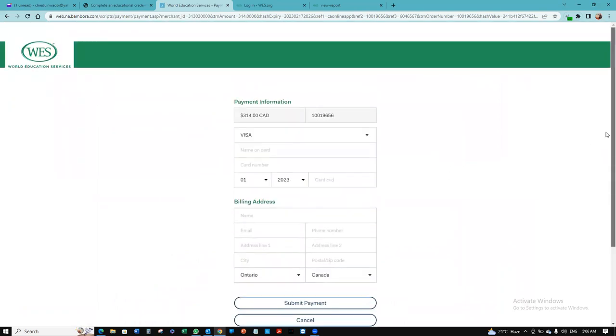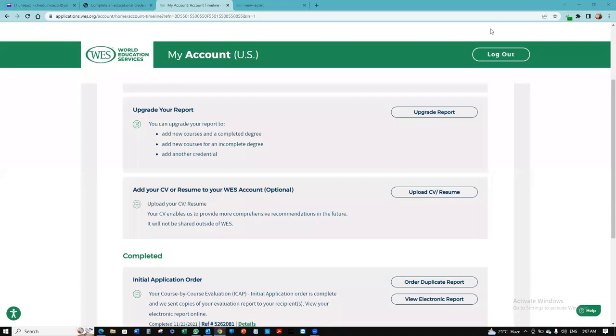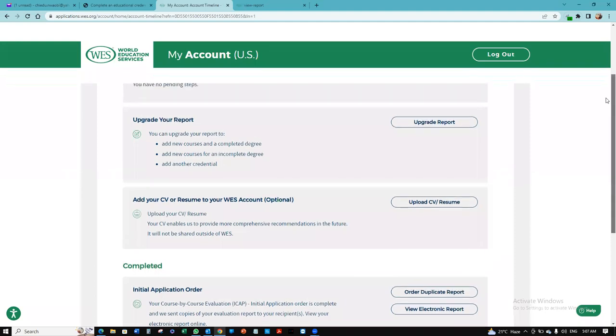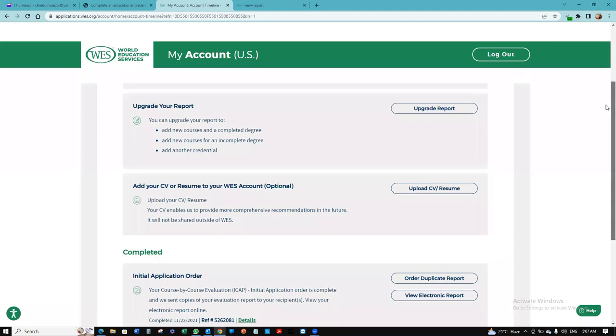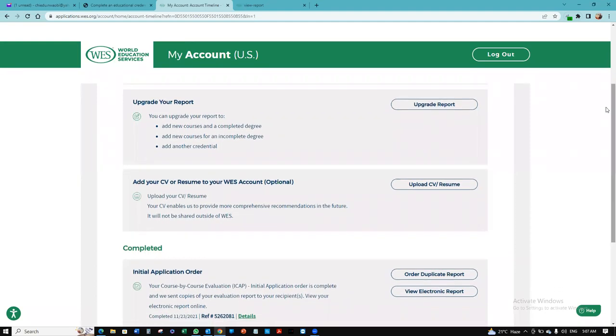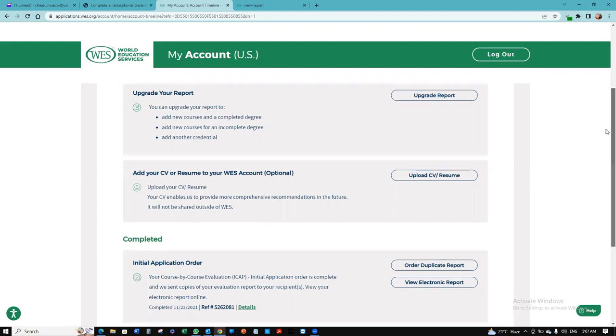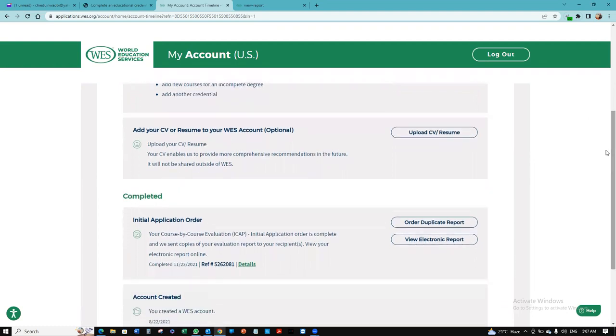I'm going to put in my card details and make that payment in just a few minutes. I'm done with the payment and my application has been processed. Remember, you could upgrade your report in case you've done this previously and you want to use it for British Columbia. There might be extra information they might be requesting, so you can still come back here to upgrade the report so that it suits what the British Columbia Board of Nursing is requesting.